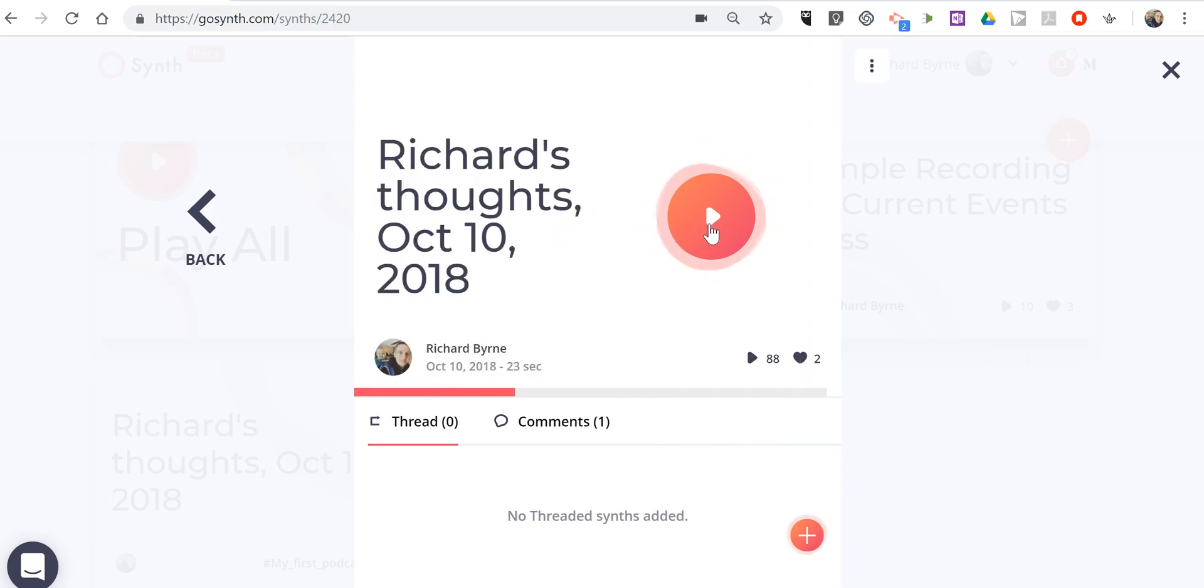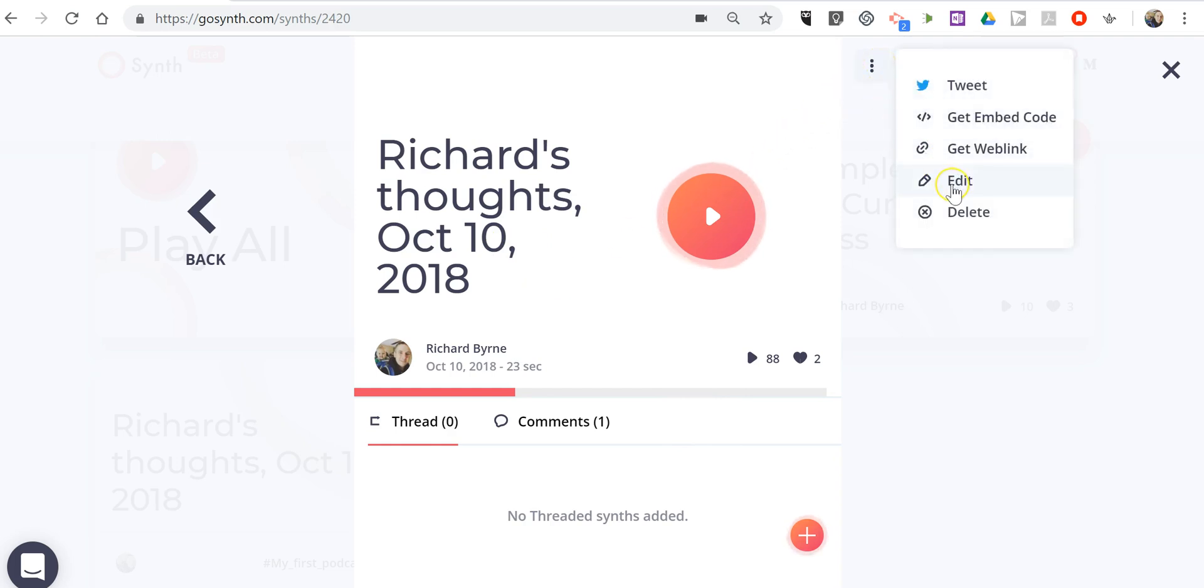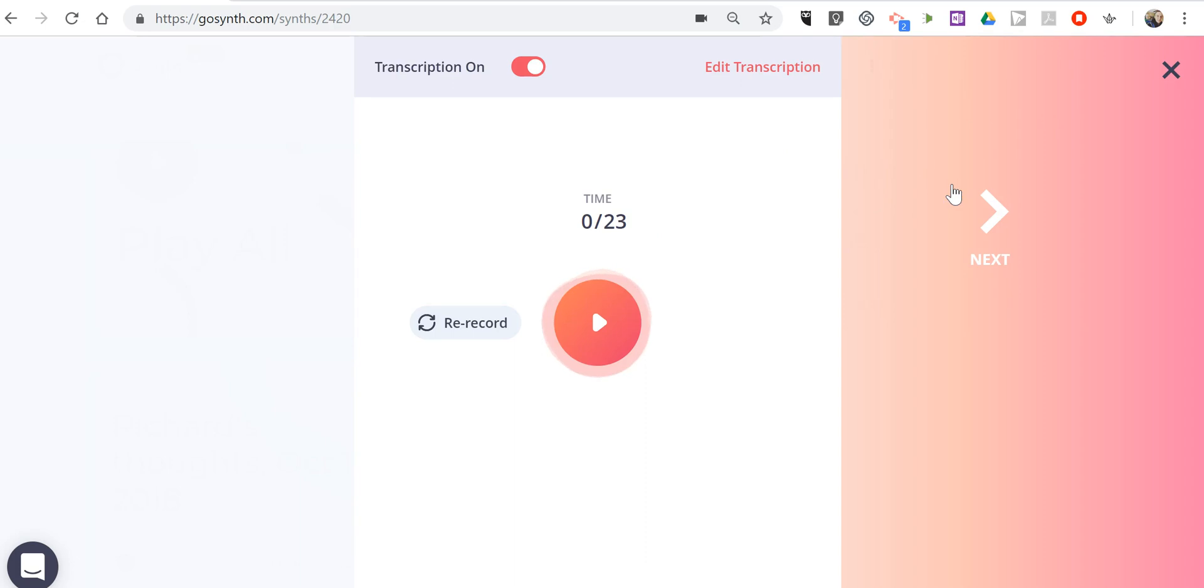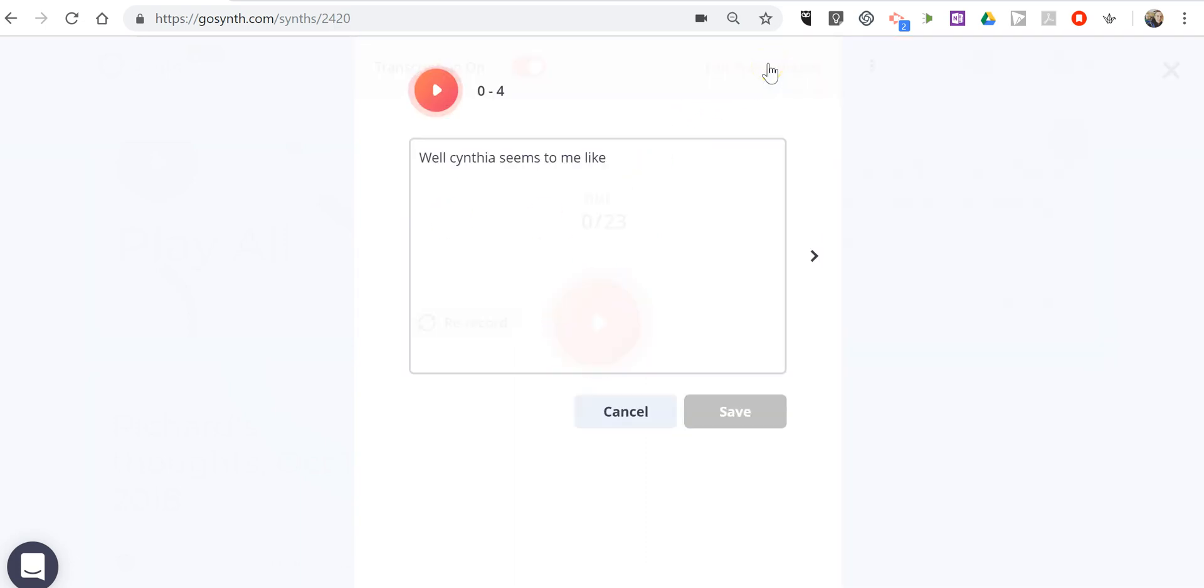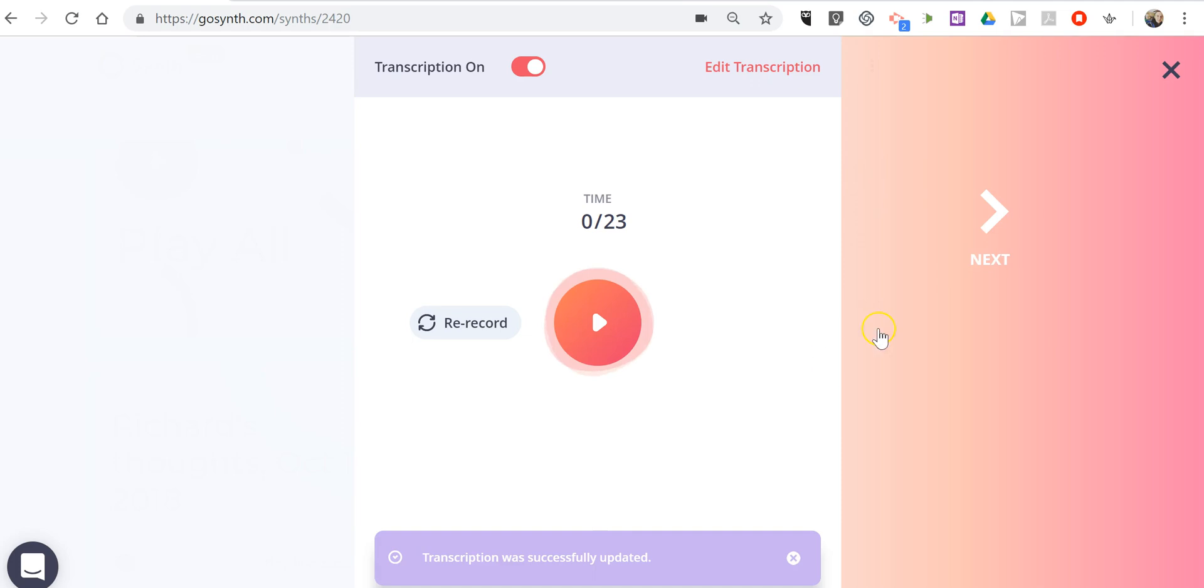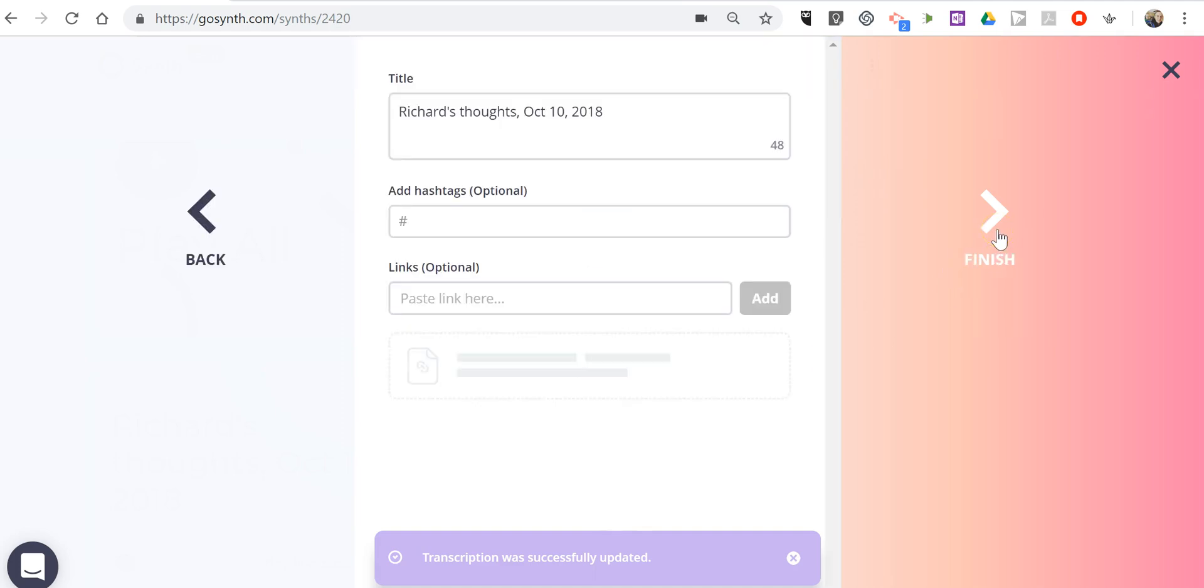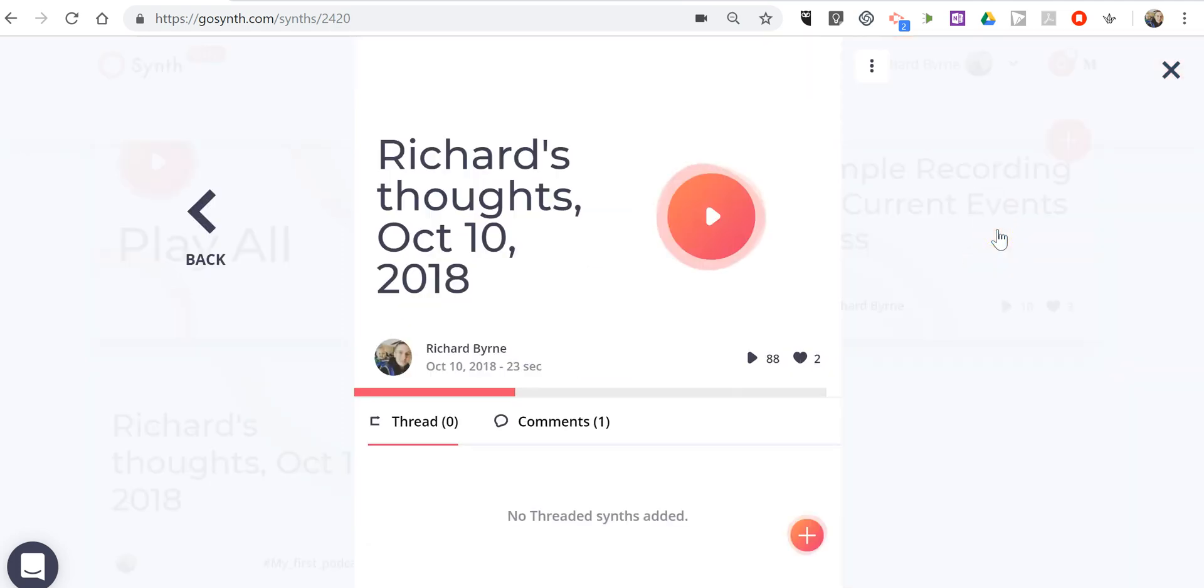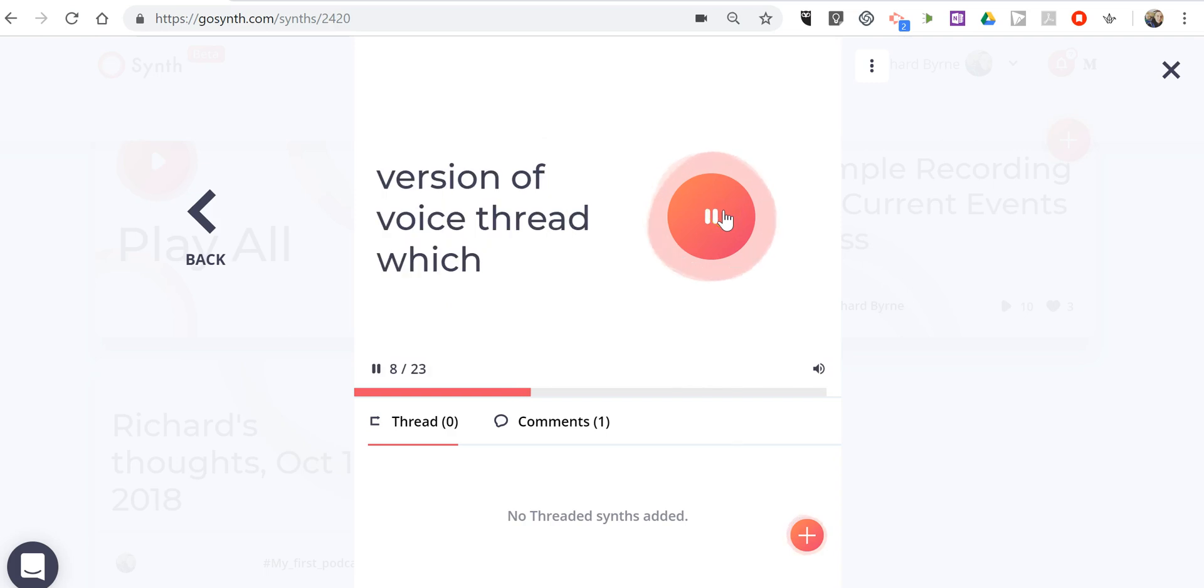Now you'll see in that transcription it said Cynthia instead of synth. So let's edit. We'll edit the transcription and now save it. And now when we play it back...